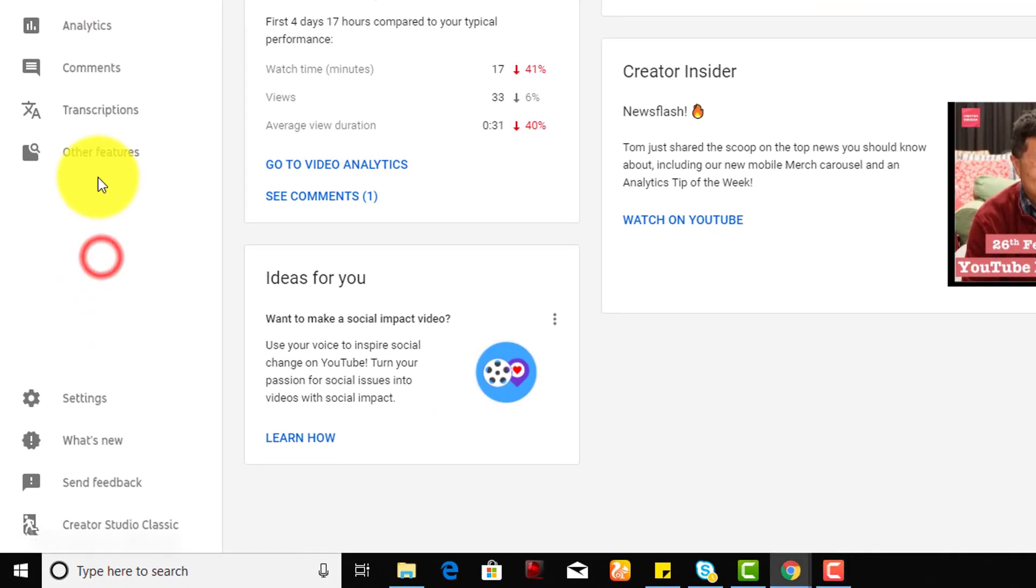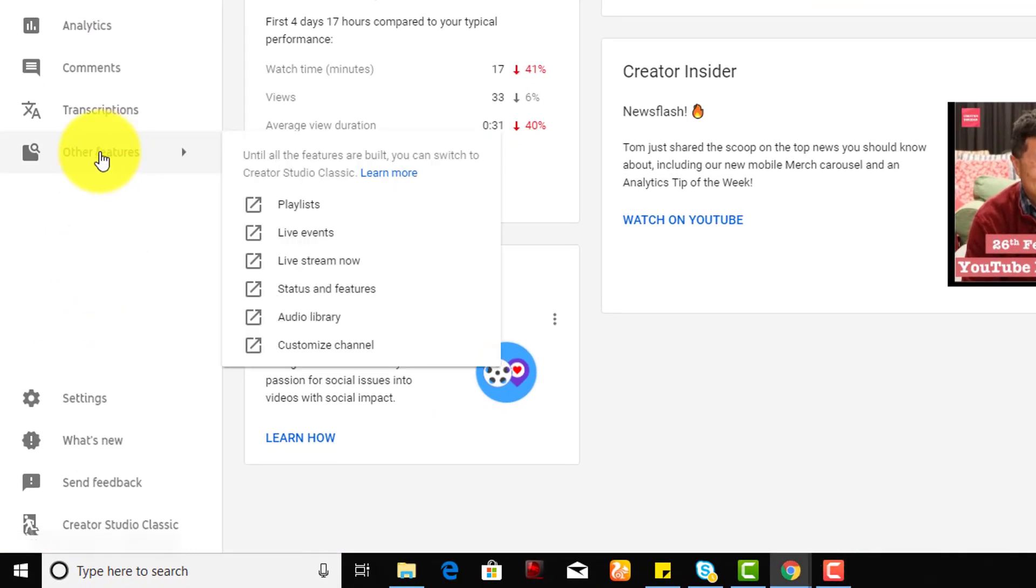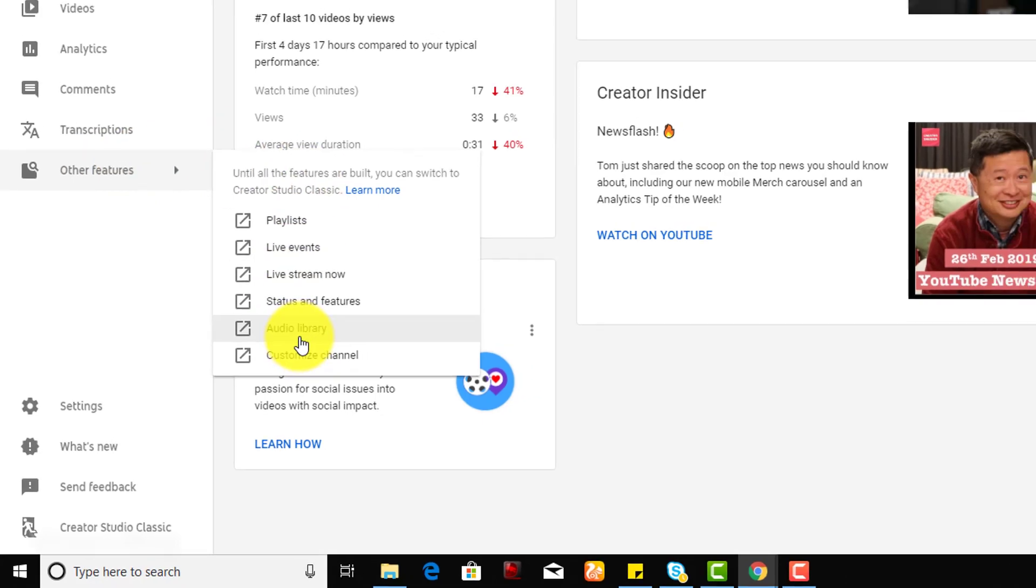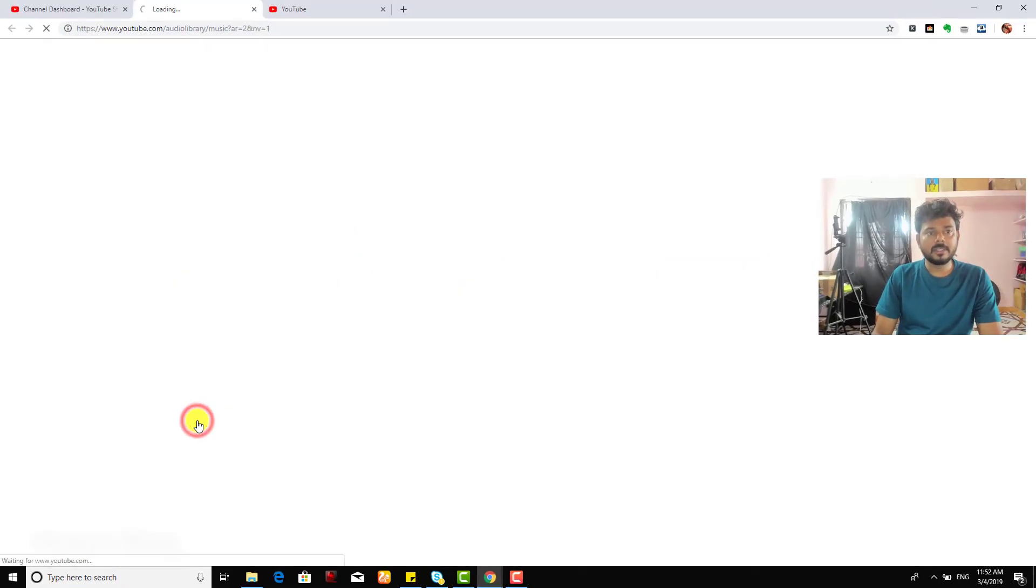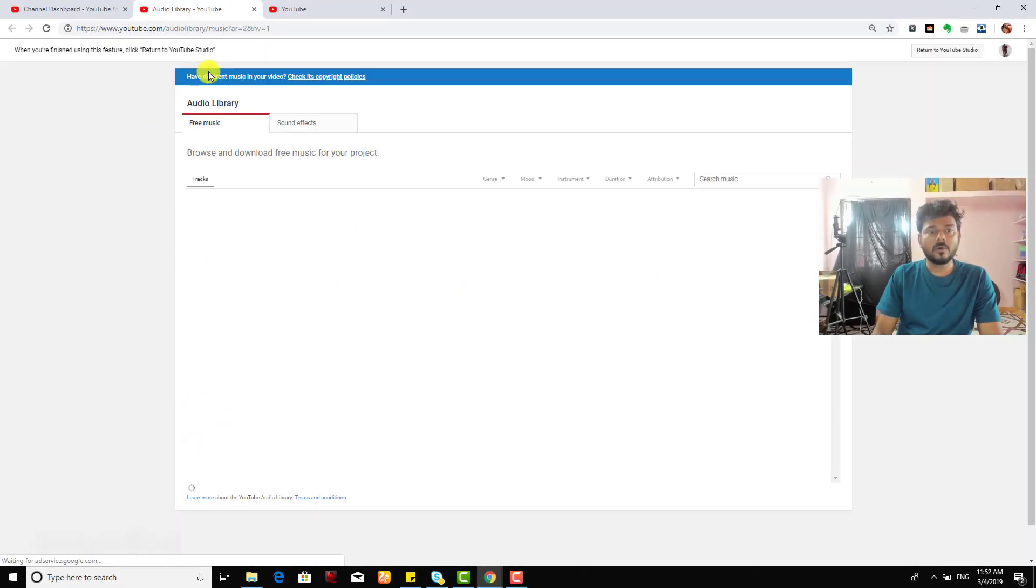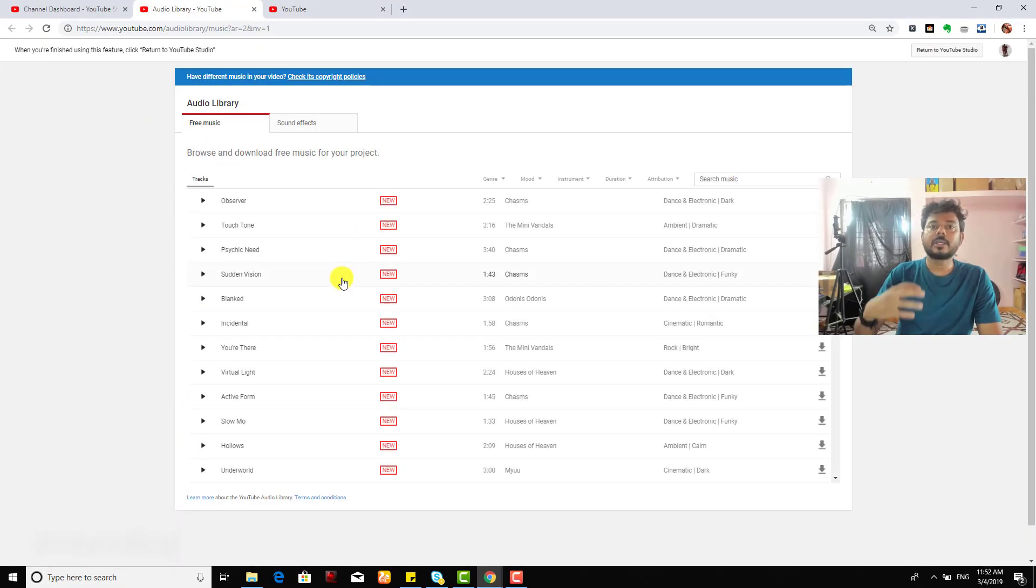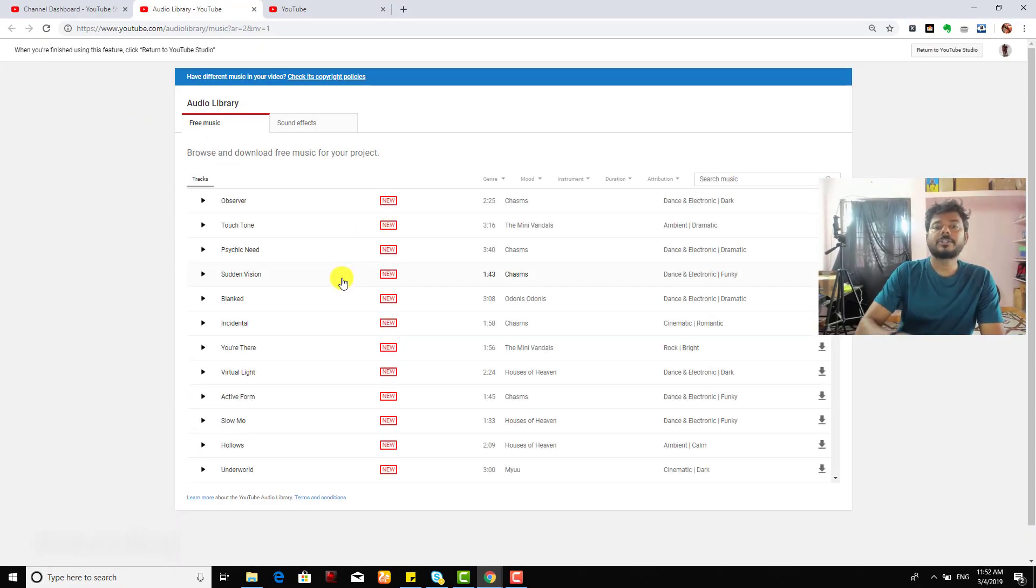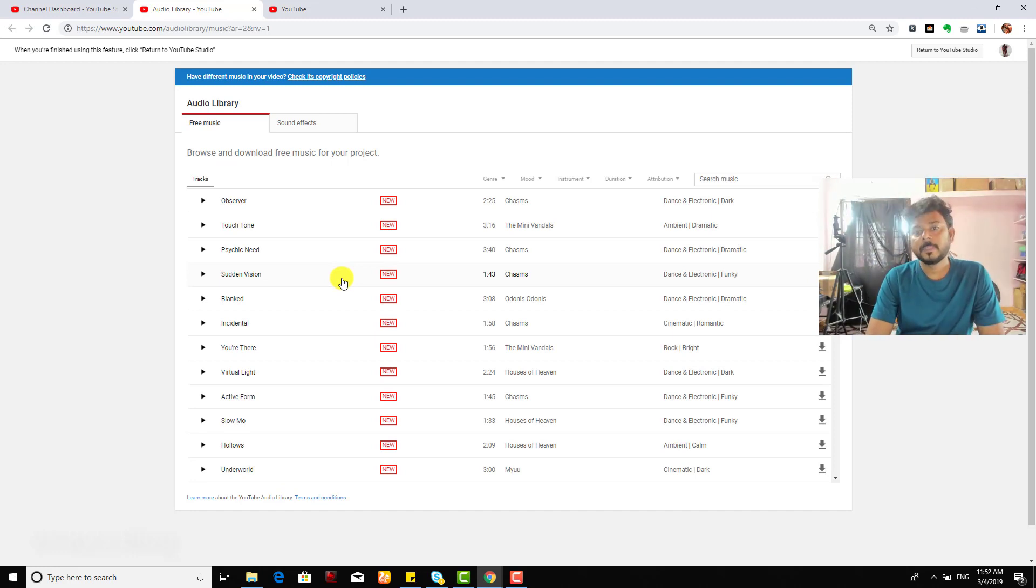Actually it is in line with the other features. Go to other features and then to audio library, and in the audio library you can download and use songs for your videos.